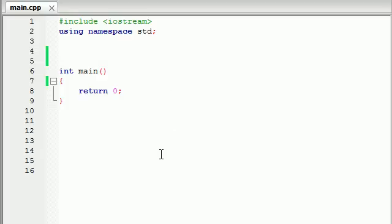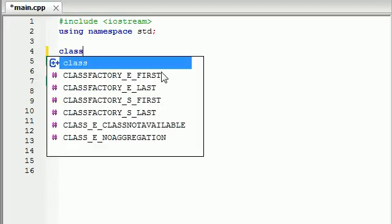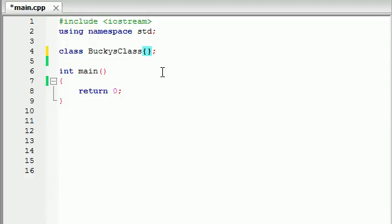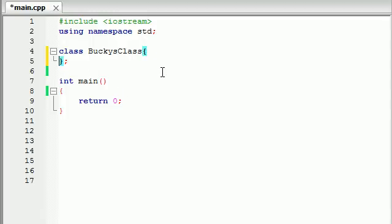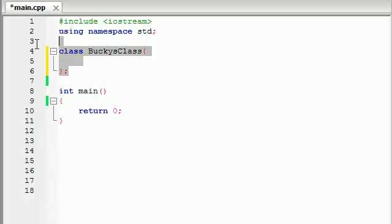Let's go ahead and create a class. Make sure you're outside your main. In order to do this, go ahead and type the word class. After this, add a space and name your class. People typically name their class with uppercase letters and I'm going to name mine BuckyClass, just like that. Go ahead and add curly braces and a semicolon at the end. Now everything, all your functions, all your variables, all your crap goes inside the body of your class right here. Whenever you create a class, it's called declaring a class.